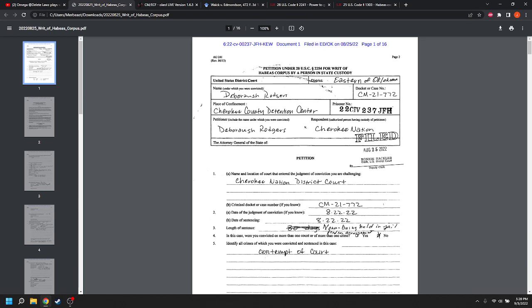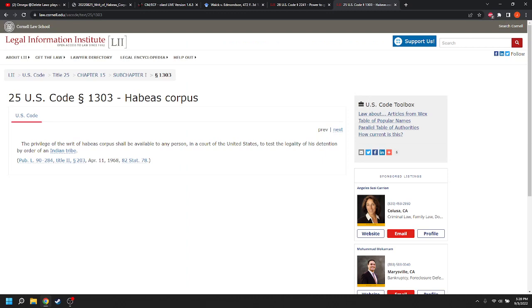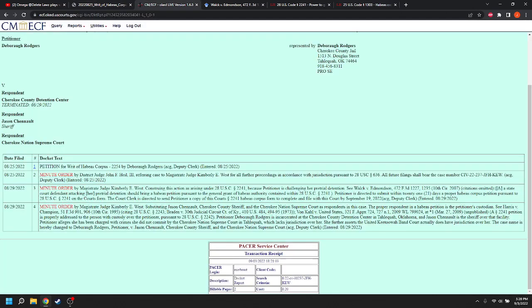And I said that the correct statute to seek habeas was under 25 U.S.C. 1303. The privilege of the writ of habeas corpus shall be available to any person in a court of the United States to test the legality of his detention by order of an Indian tribe. And we have some news on that front.